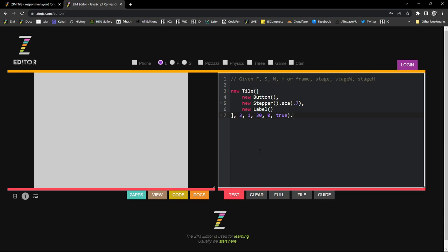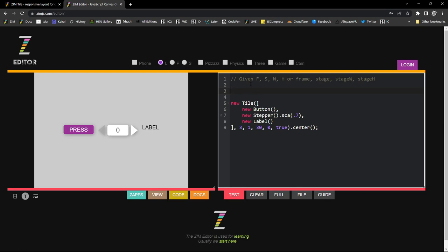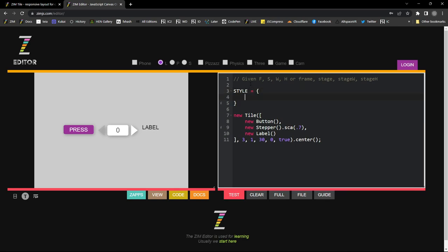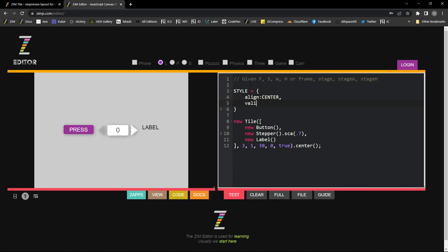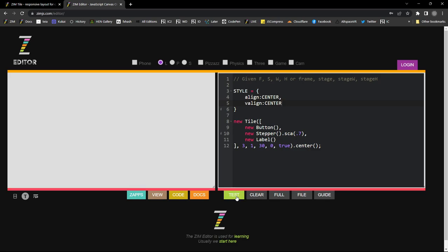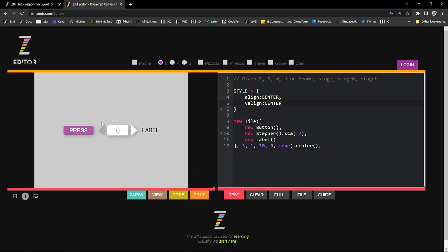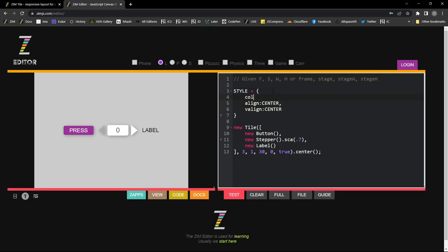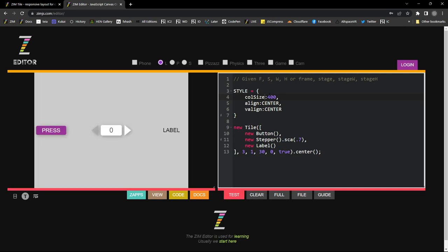We'll set a spacing of 30 and zero for vertical spacing, then true to make it unique, and dot-center that on the stage. It's off by a little bit, so we'll set a style to align in the center and valign in the center as well, and test it out. We can also set colSize to 300 or 400, and there's also rowSize — let's try 300.